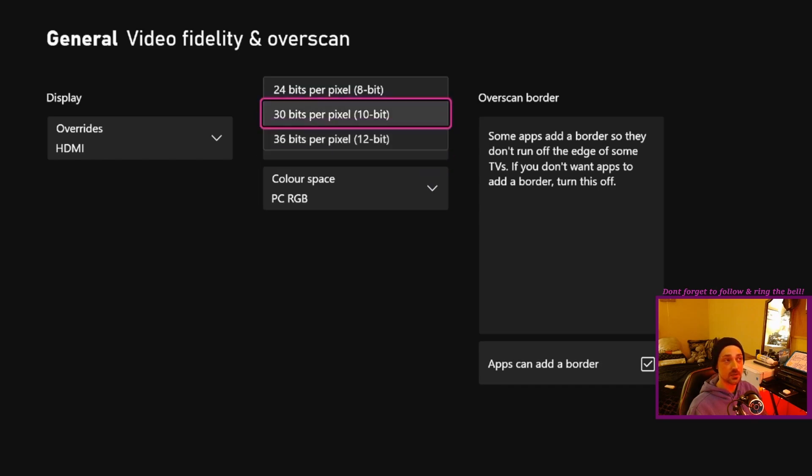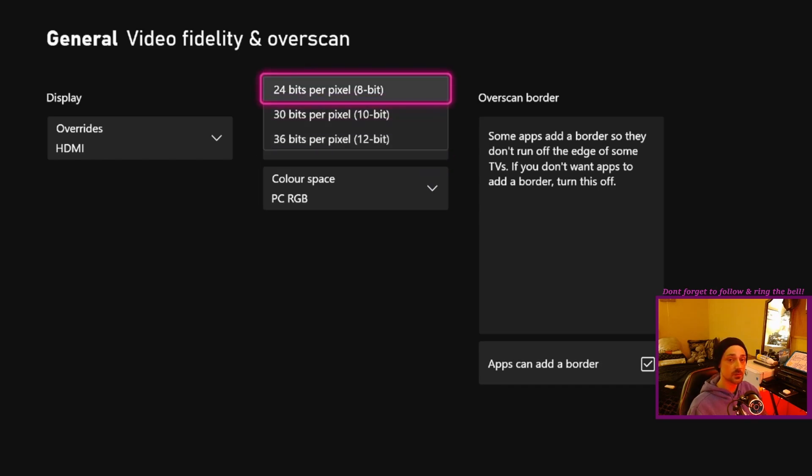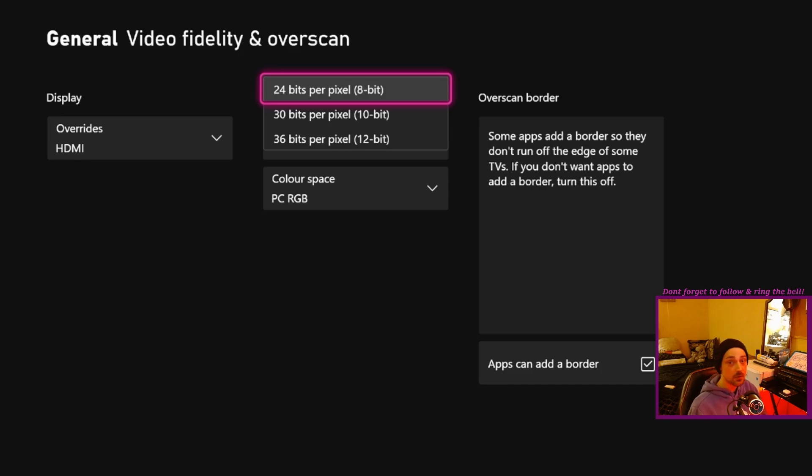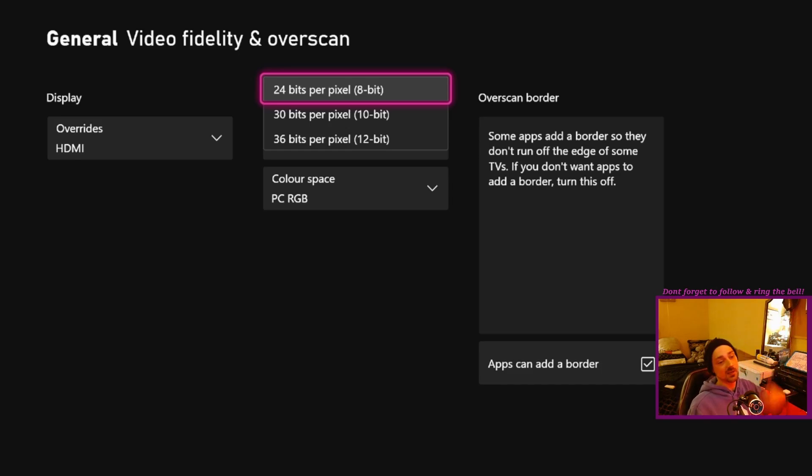It might be a bandwidth thing with your cable, it might be a bandwidth thing with your monitor. You might not have the most up-to-date HDMI on your monitor, but it might still support up to that many Hertz.